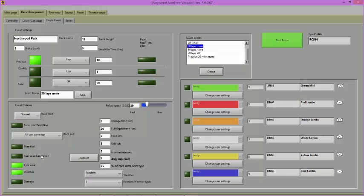Select the length of time that you would like it to take to change tyres. Next, you can select the number of each type of tyre that will be available to each driver. You can either set the amount yourself or use the Auto Set feature.